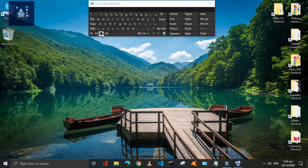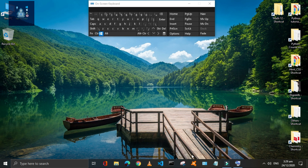Press Window plus 1 to 9 numbers according to the sequence of programs on the taskbar. For example, if you want to open a specific program, press the number that matches its position in the sequence.